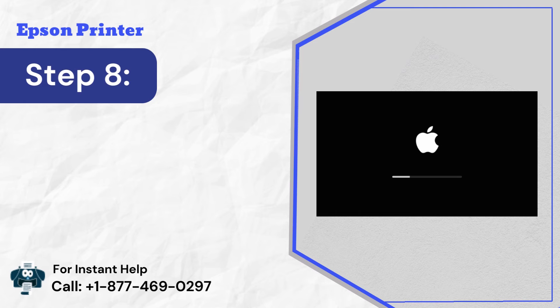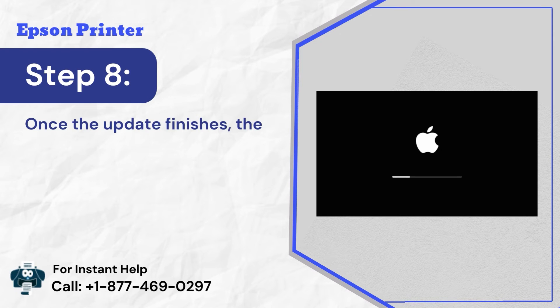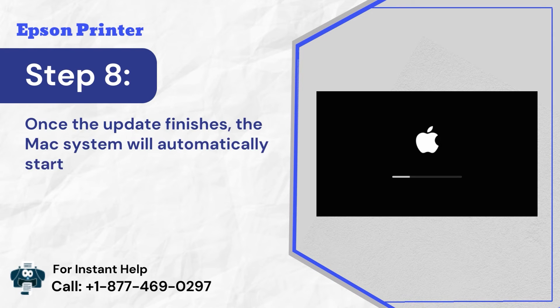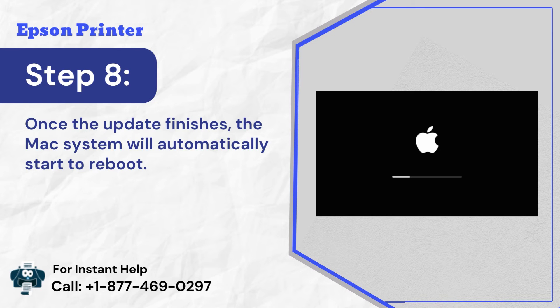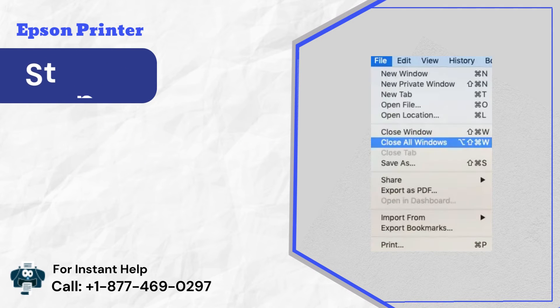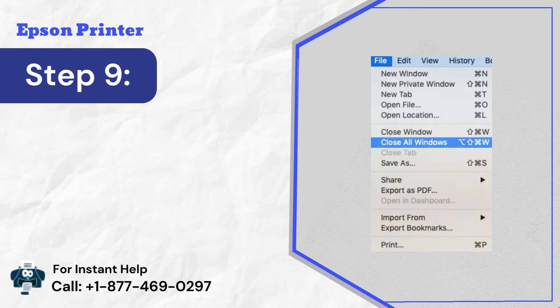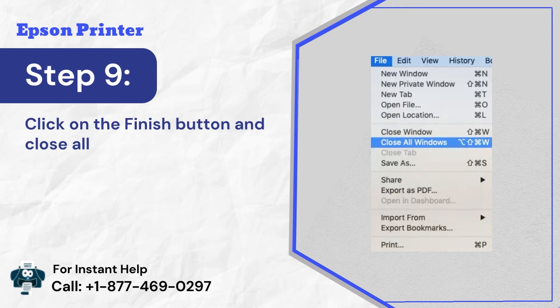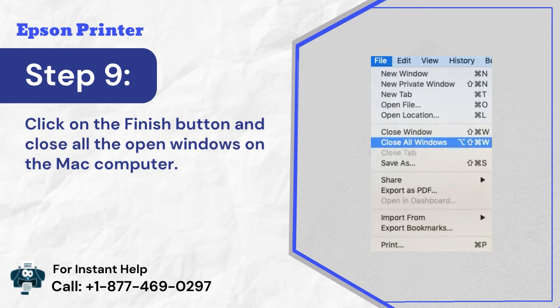Step 8: Once the update finishes, the Mac system will automatically start to reboot. Step 9: Click on the finish button and close all the open windows on the Mac computer.